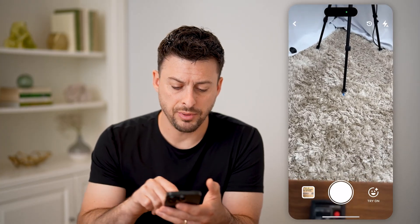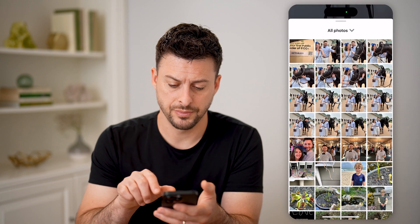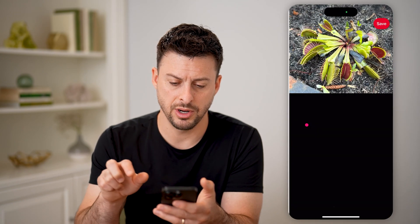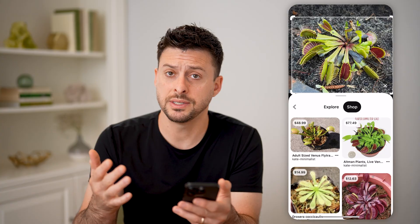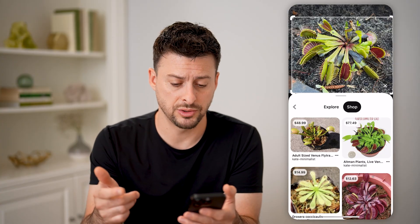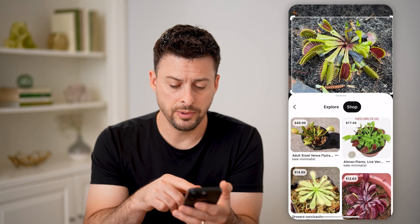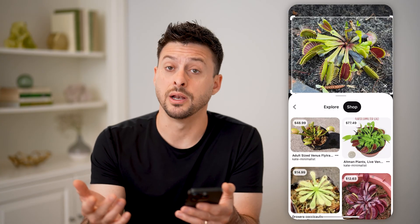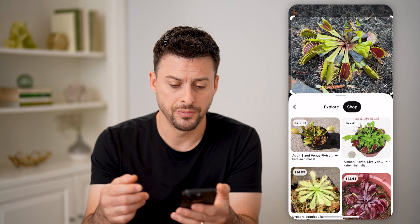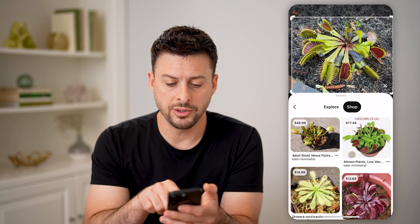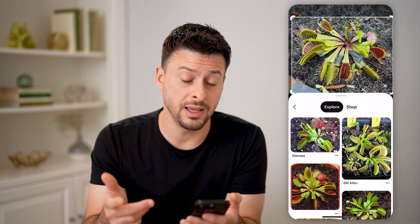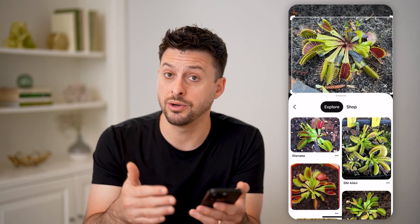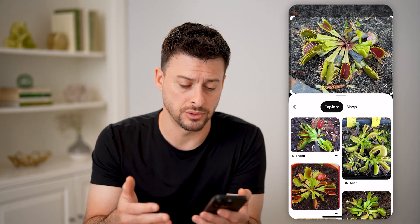I'm going to upload a photo by tapping the gallery icon at the bottom left, and I'm going to upload this photo. If I wanted to see if this came from Pinterest, you'll be able to see it pops up and immediately recognizes that it's a Venus flytrap. Let's go to Explore here, and it will find images that look similar or identical to that one.